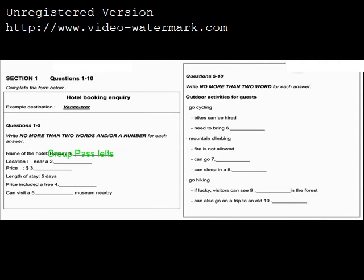One last thing. There is a visit to an ancient gold mine every afternoon. If you're interested, just call reception. I think we will do that. Thank you so much for your help.